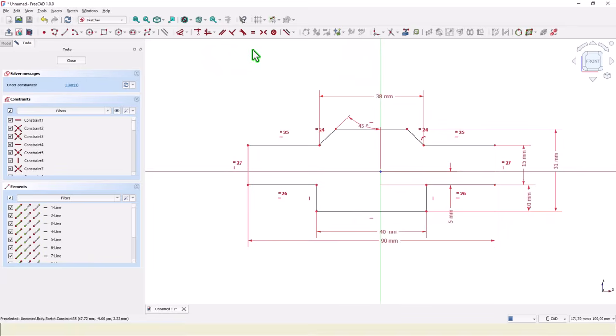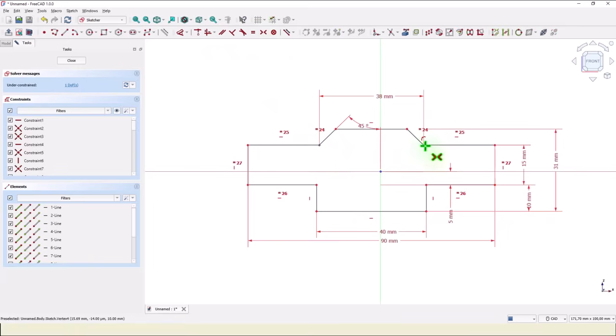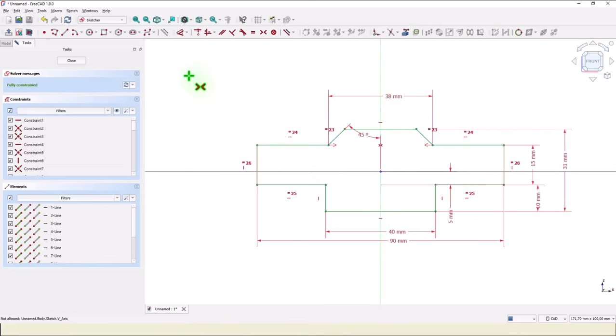Symmetrical is this point and this point about this axis. Now we have a fully constrained sketch.